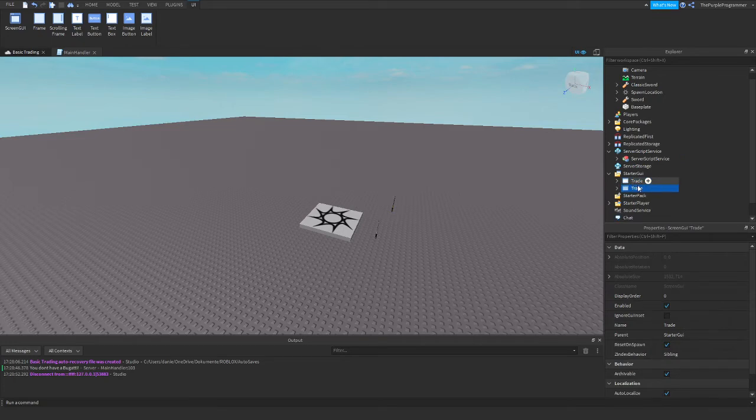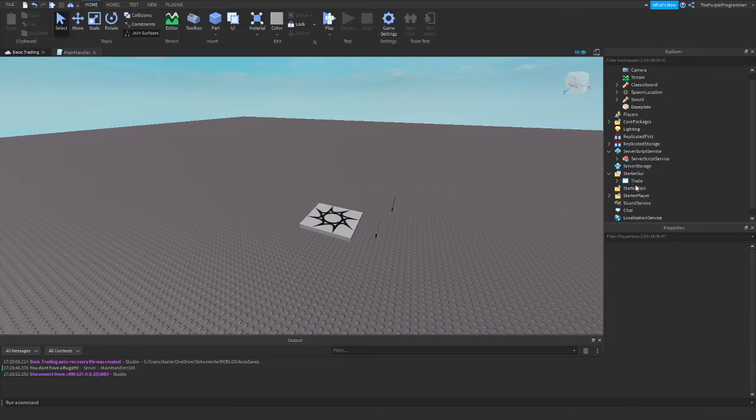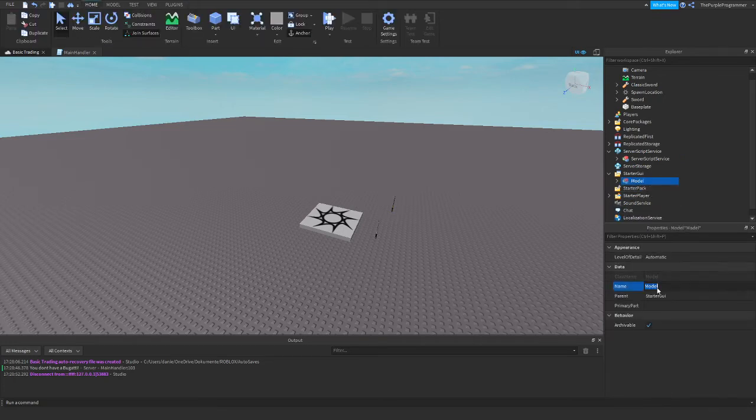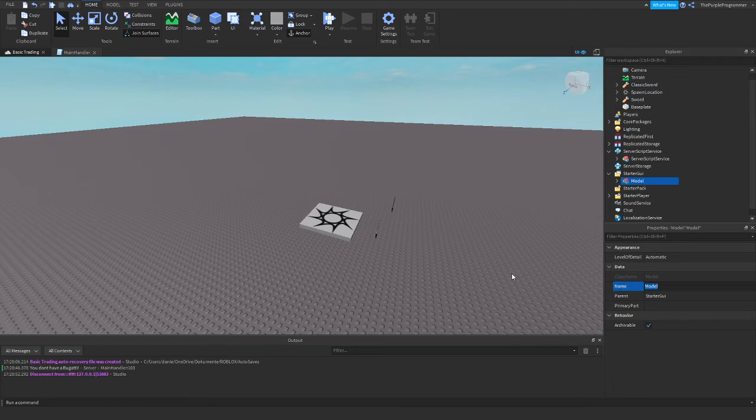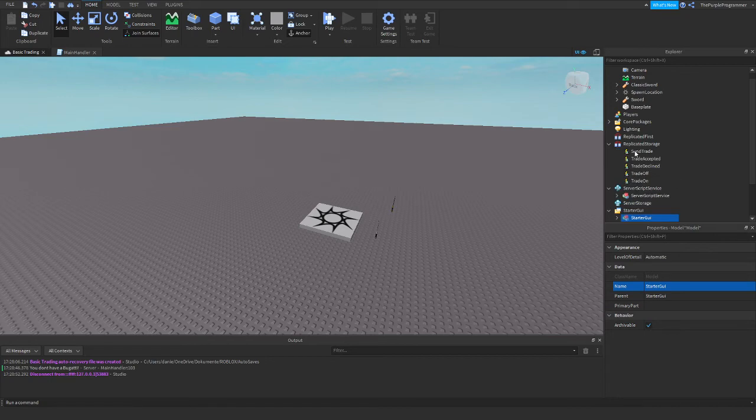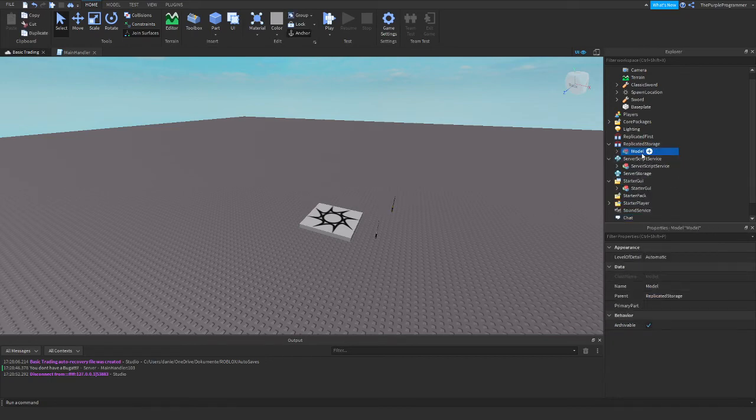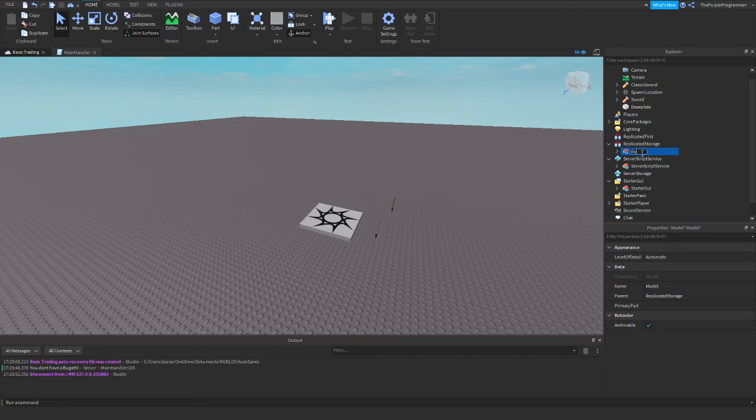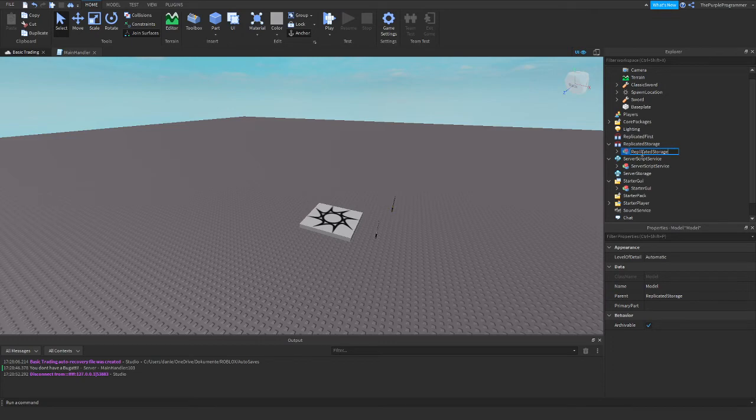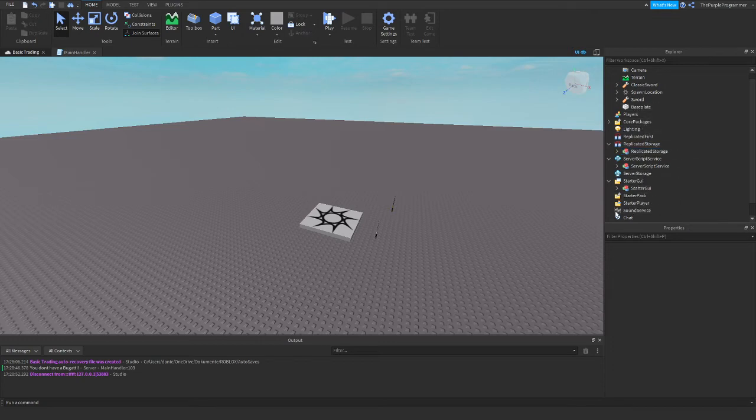That's going to be, no, not duplicating it. Making it into a model starter GUI. You have to ungroup it later. I think you know how to do that. Replicated storage. Yeah. And that's basically it.